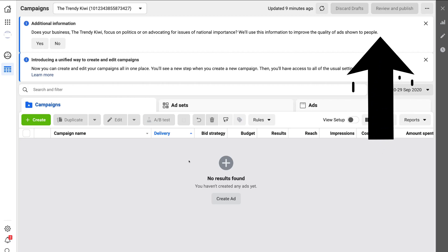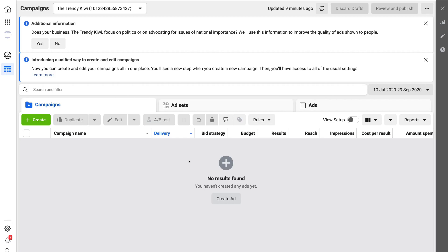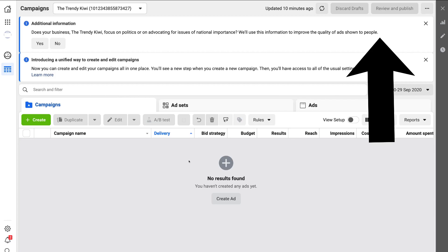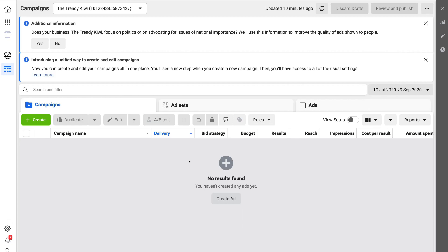If you don't already have a Facebook business page, I'll link a tutorial above which will guide you through how to create one so you can start advertising. Assuming you already have an Instagram account — and if you don't, I'll also show you how to create an Instagram business account above. So assuming you have an Instagram business account, let's dive into the Ads Manager.